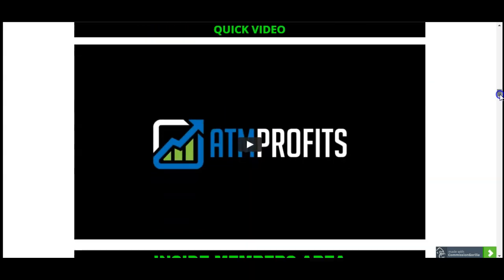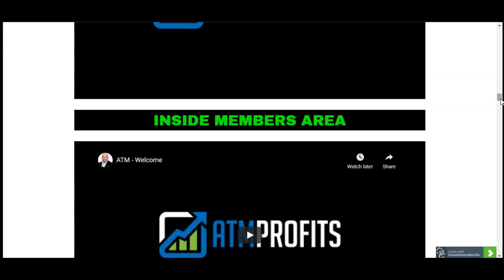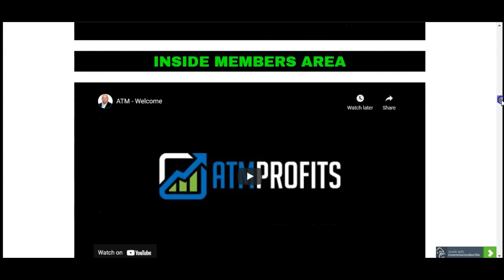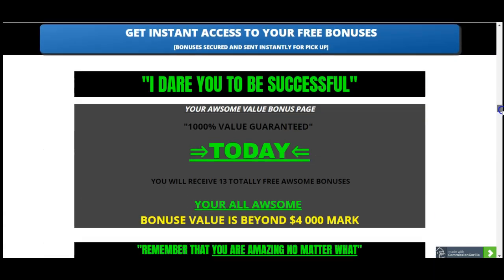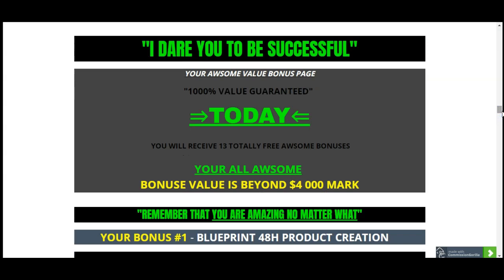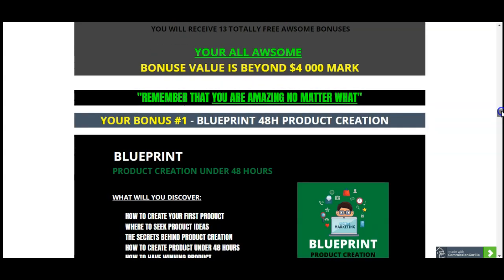I have included a quick video from inside the members area — I took one video down so you can watch it here as well, just to give you extra room for understanding what exactly ATM profits is. Let me introduce you to your 13 totally free awesome bonuses. Your combined bonus value is beyond the $4,000 mark.